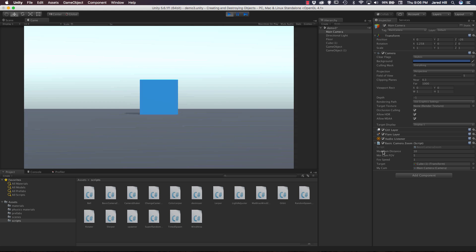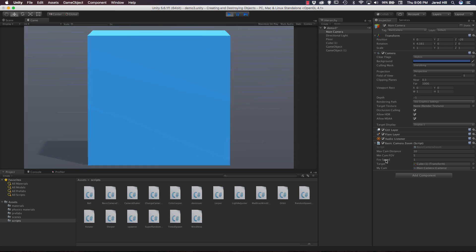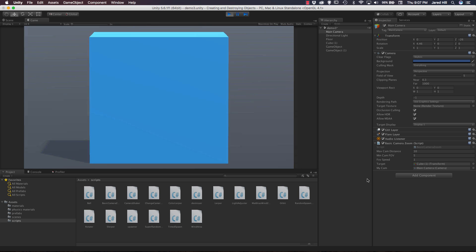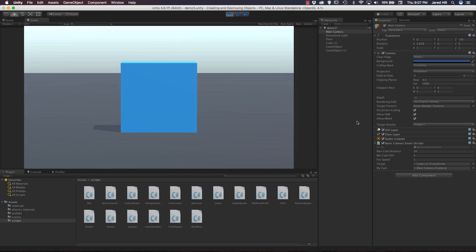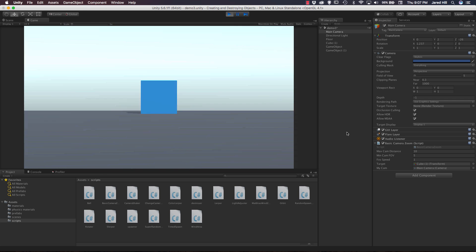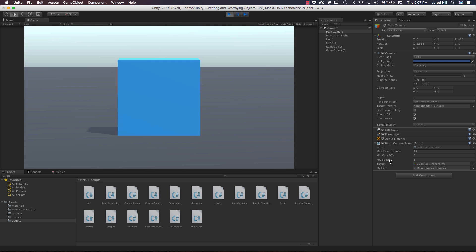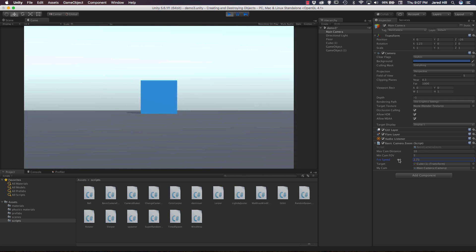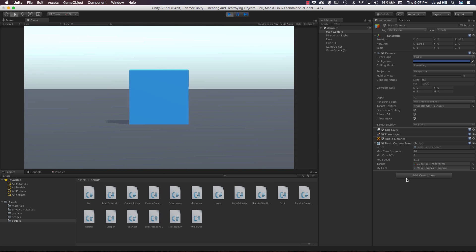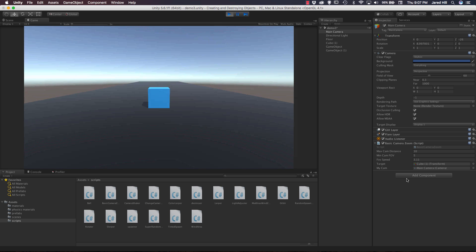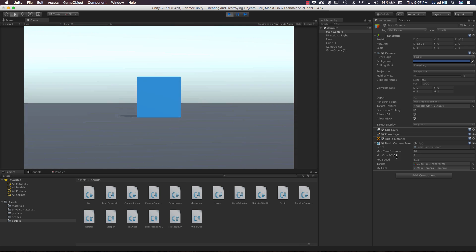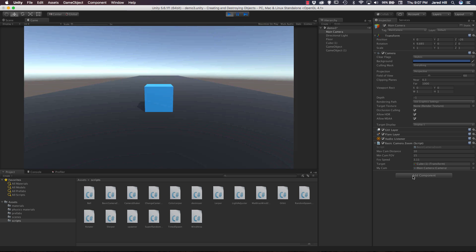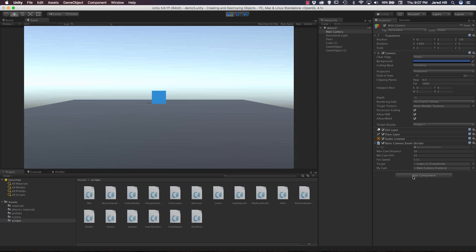That was a jarring change — it may be occurring because the camera rotation happens quickly when the cube gets close and then moves away again. We can increase our FOV speed; setting it to around 3 shows a significant and noticeably faster field-of-view change. We can also play with the minimum FOV — changing it to 15 restricts the amount of change in our camera's field of view.